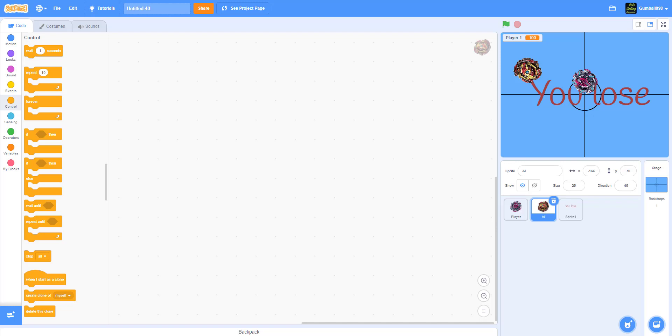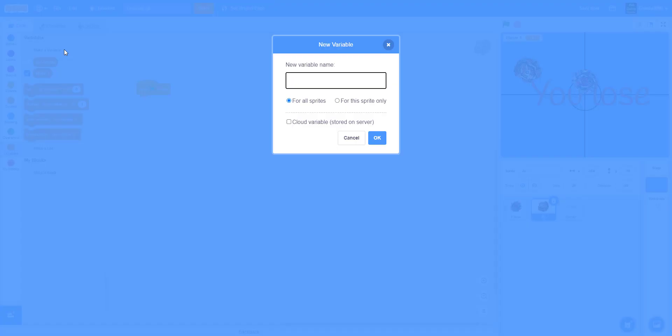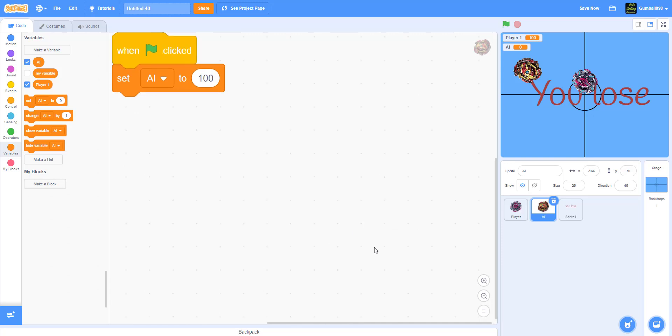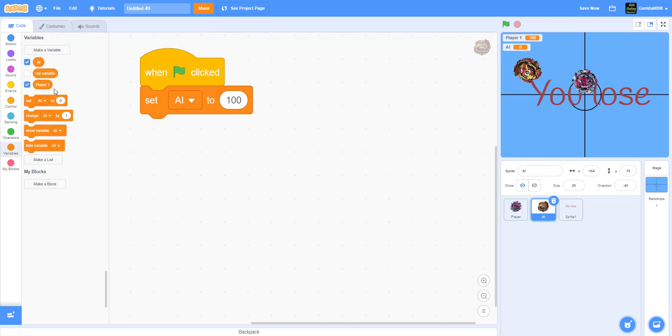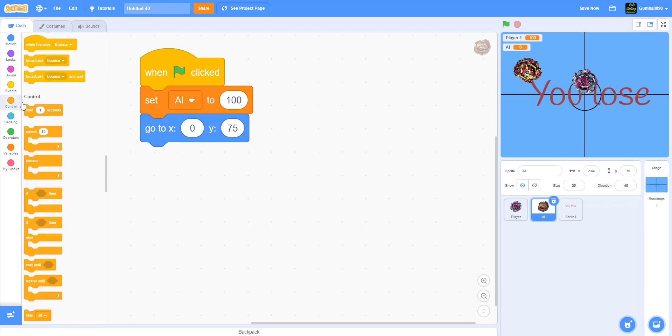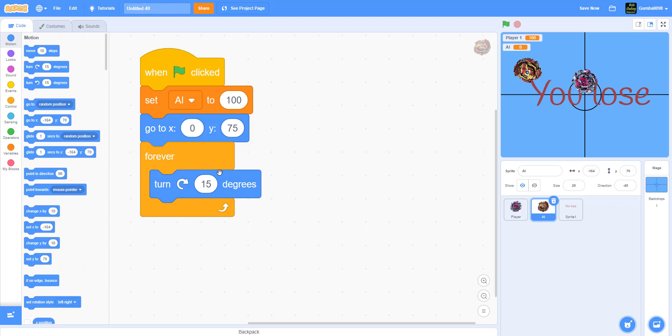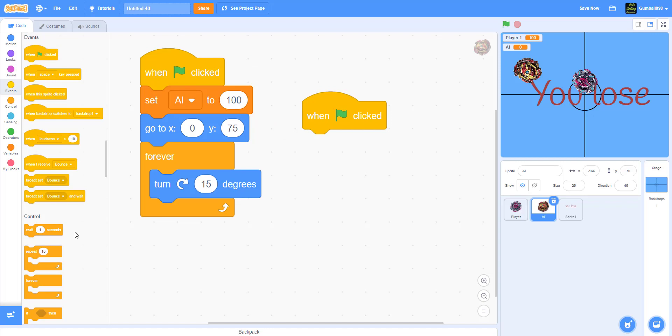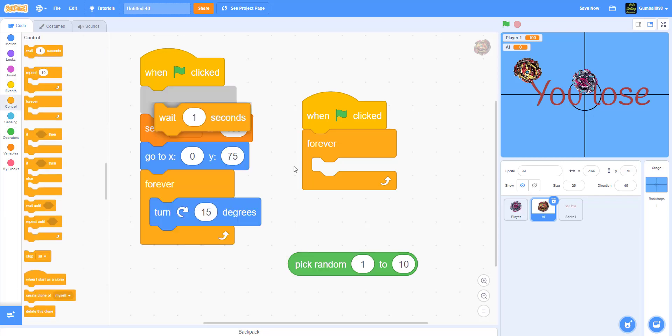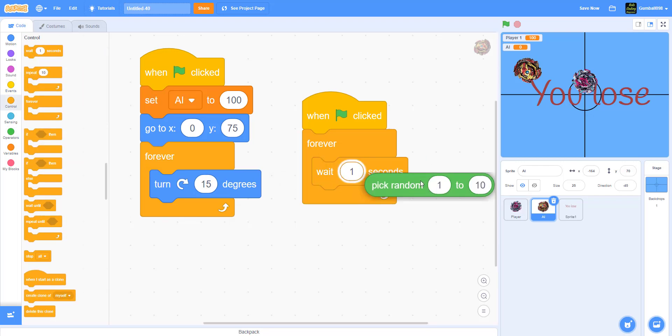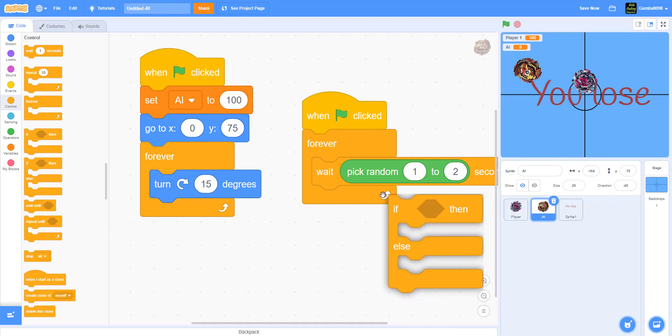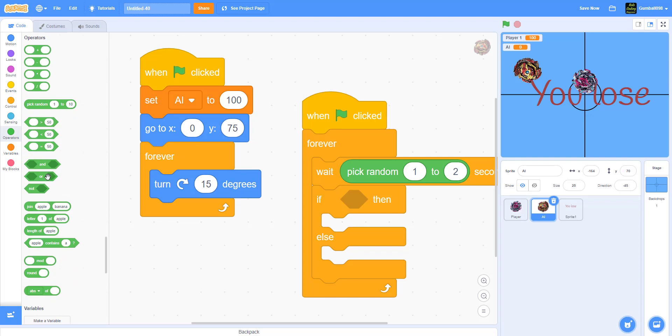Now we're gonna work on AI. The AI has a decent amount of code. When the green flag is clicked, we'll set the variable AI to 100 of course. Go to X 0, Y 75. Now forever, it'll turn 15 degrees like any other beyblade. When the green flag is clicked, it'll go forever, wait pick random one to two seconds, and it will start attacking. You need an if-then-else statement.